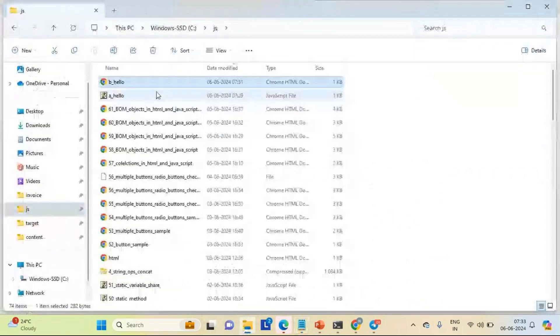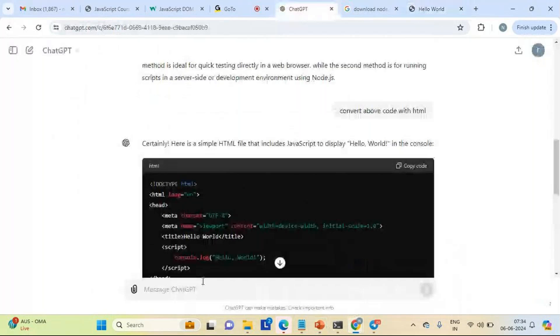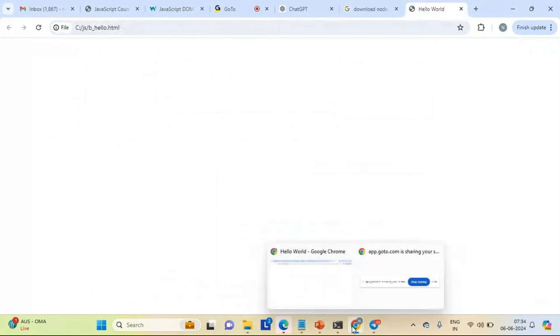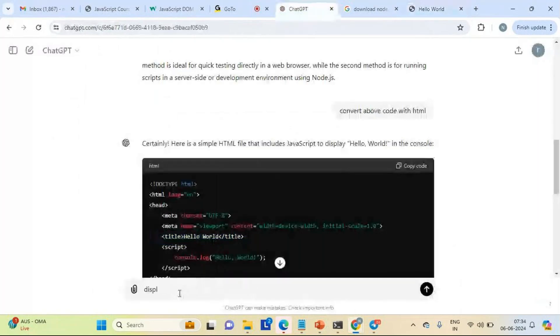Let's run this - 'B_hello' - just double-click on it. You can see the title is 'Hello World'. That's the result of this example. Now likewise, you can extend this with more examples. The title is what we see in the title bar up here - that's it.